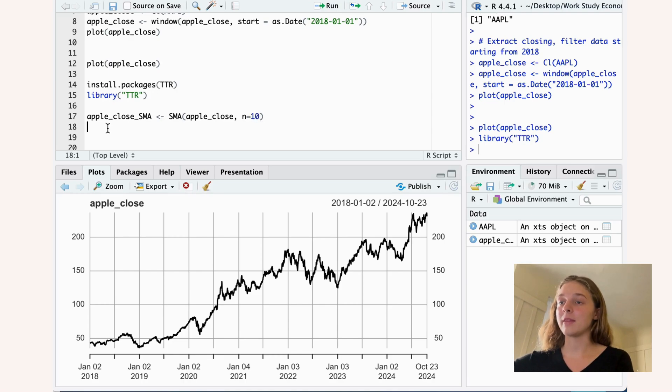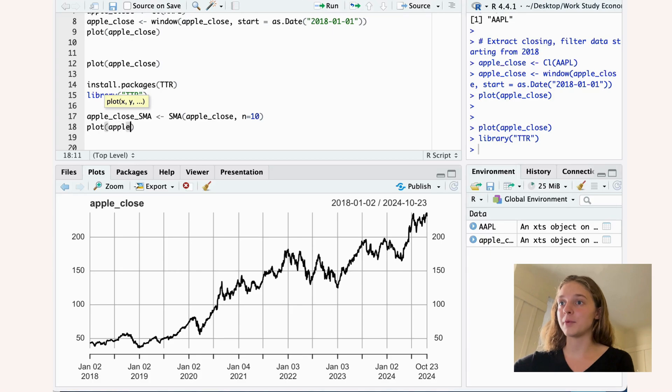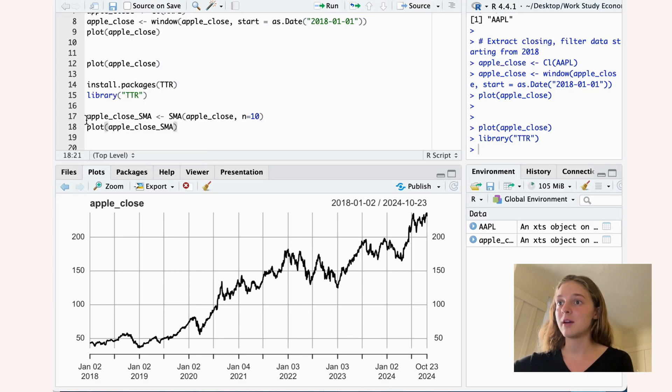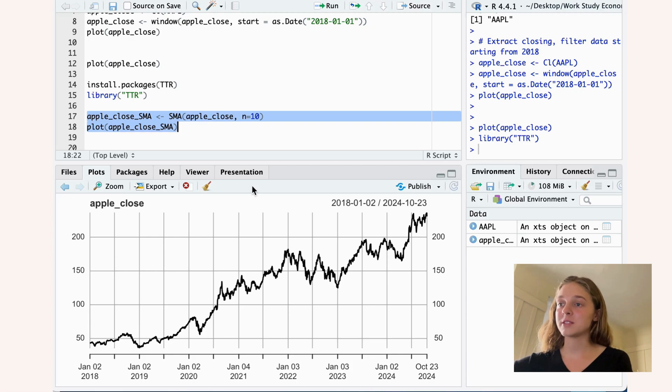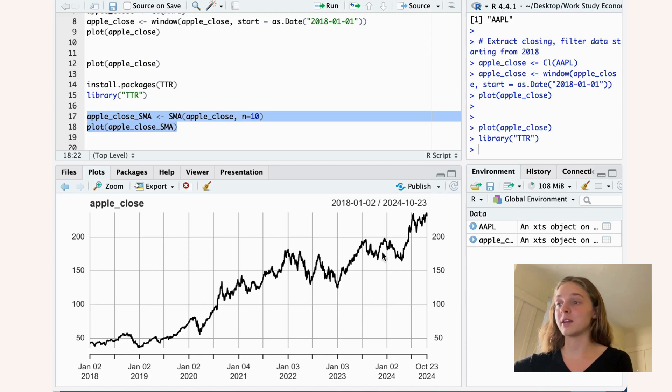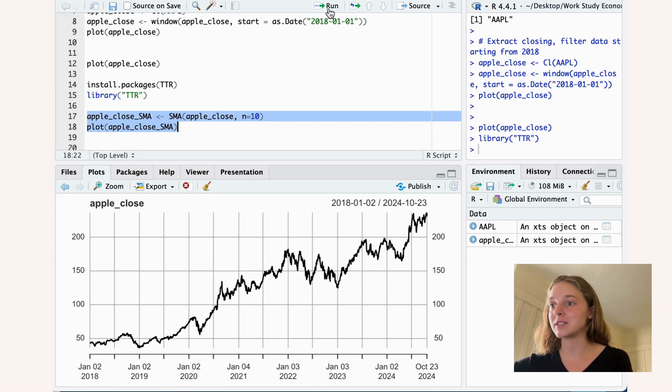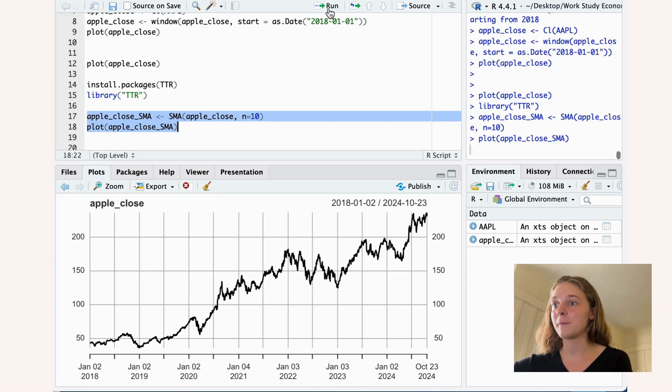So we go ahead and we try 10 here. And then if we do plot apple close SMA and we run both of these, then this graph will show up as smoother than it is right now, which will show a better trend basically than it does right now.